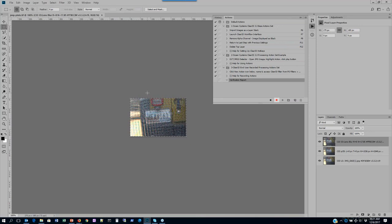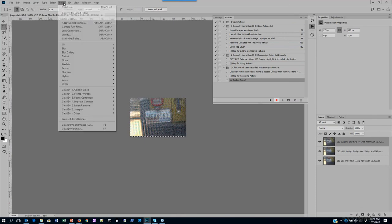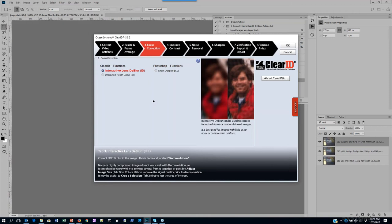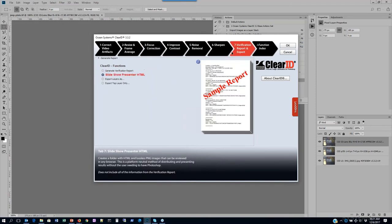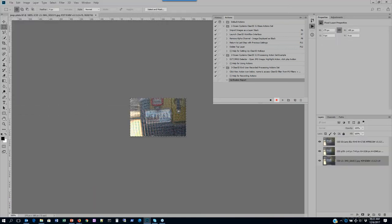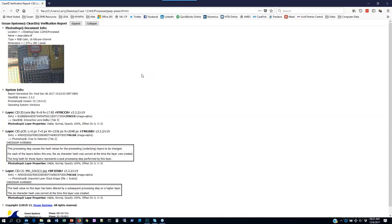It's important to know that when recording actions with Clear ID, you need to access Clear ID through the filter menu rather than the F7 action. So we'll go to the filter menu, go to Clear ID workflow, and bring up the interface that way. Pop over to the verification report tab, choose it, select OK, it asks where I want to save the verification report, and it creates my verification report.